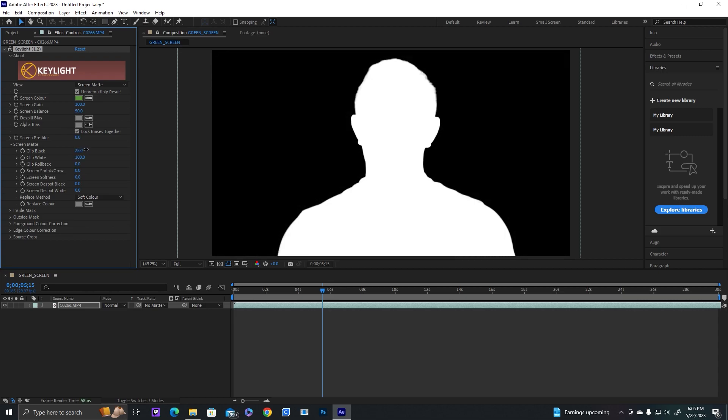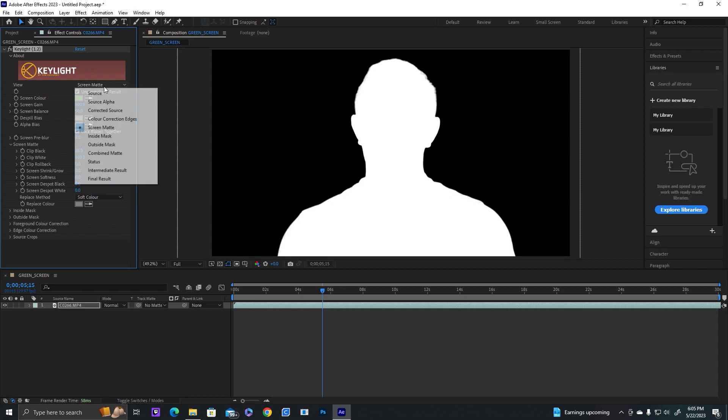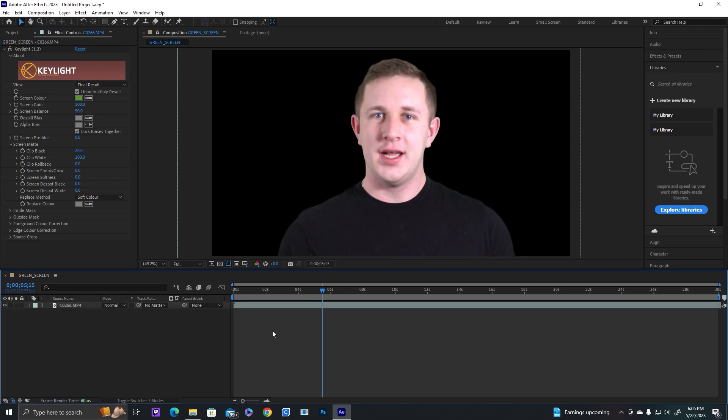We're going to go inside the screen mat and adjust these values till it's just black and white. So you can see it's only black and white. There's not really particles anymore. And then we could go ahead to final result.